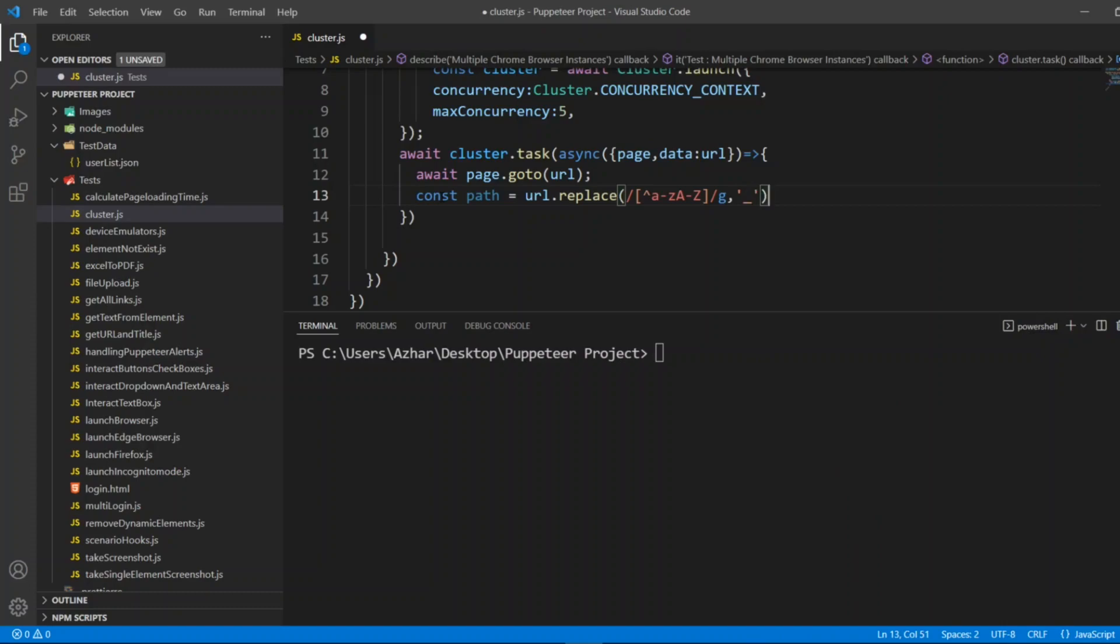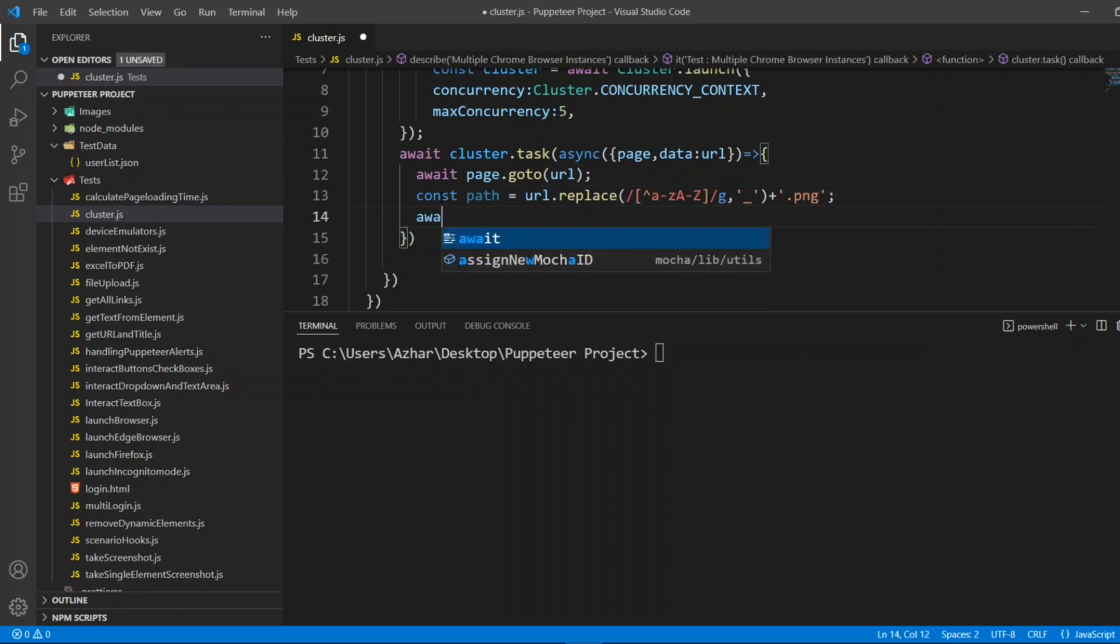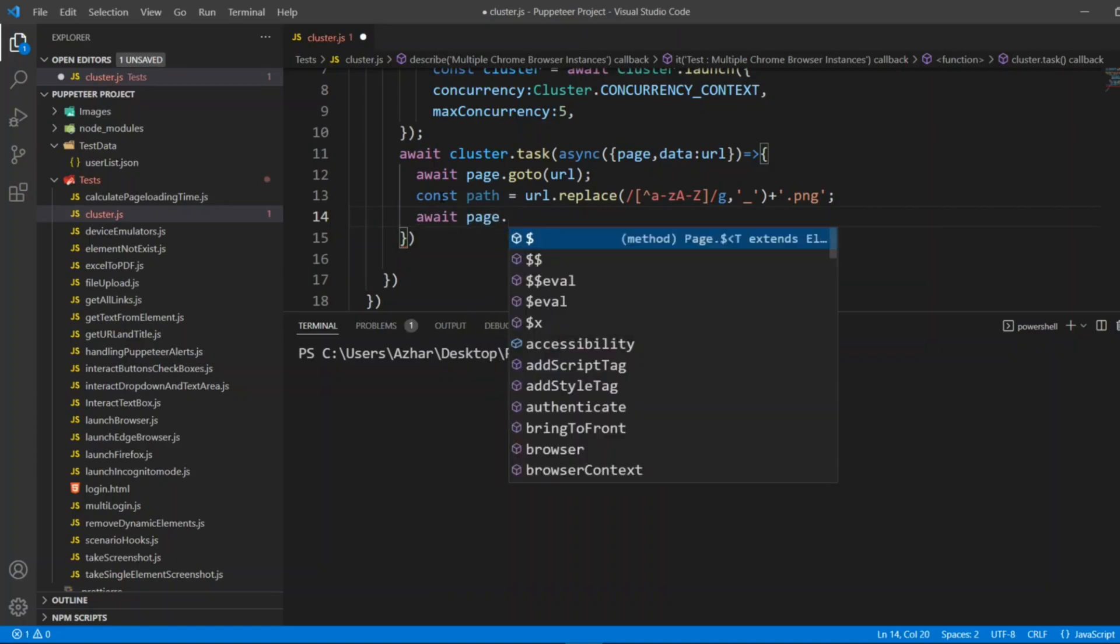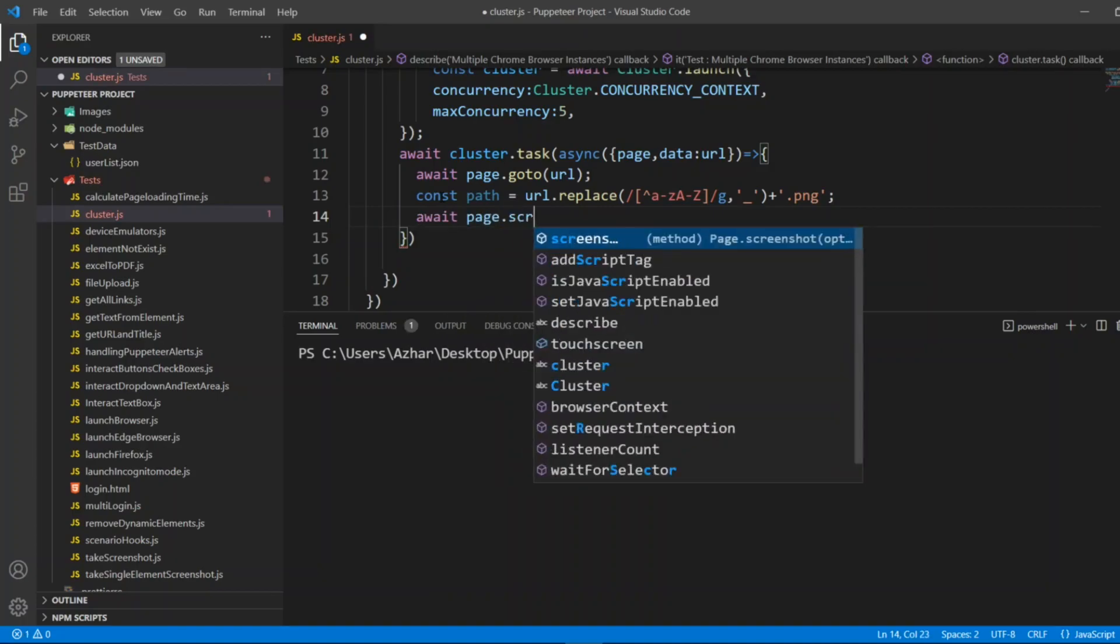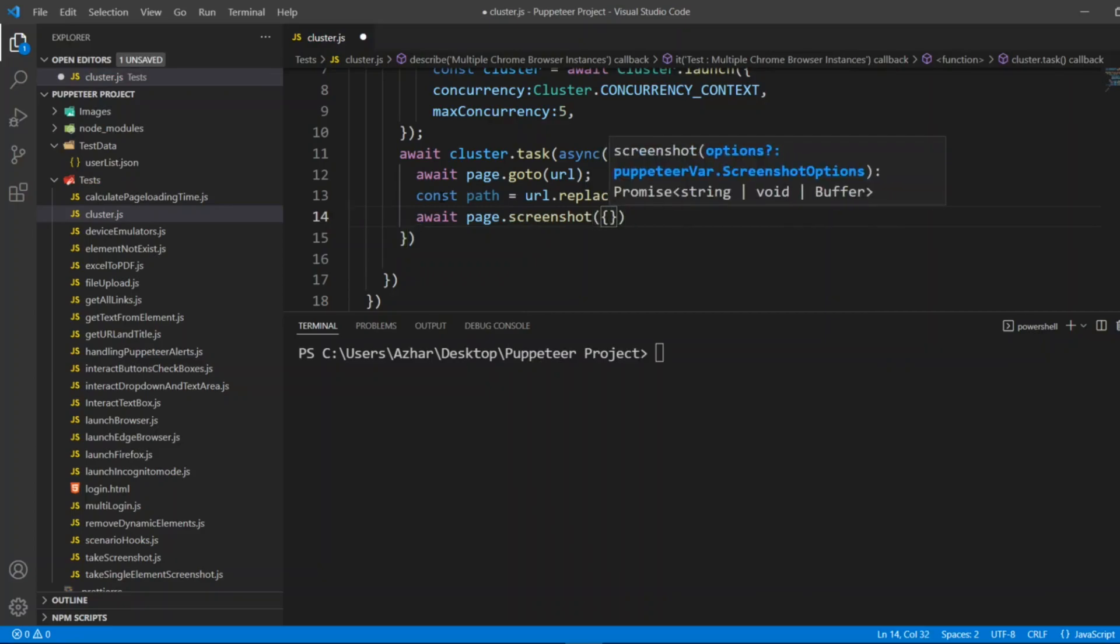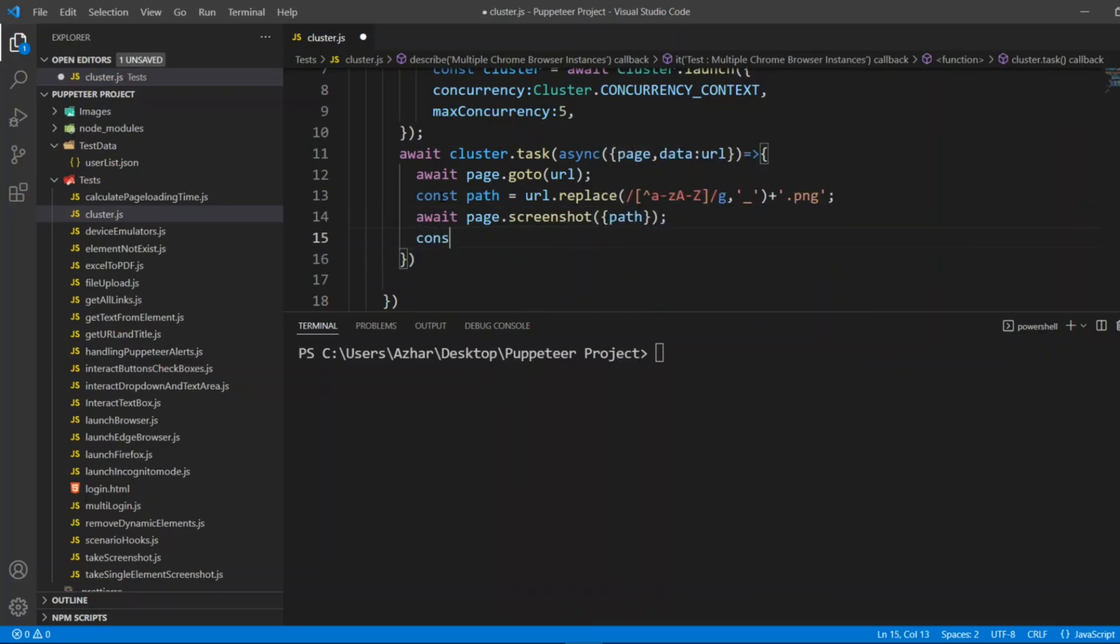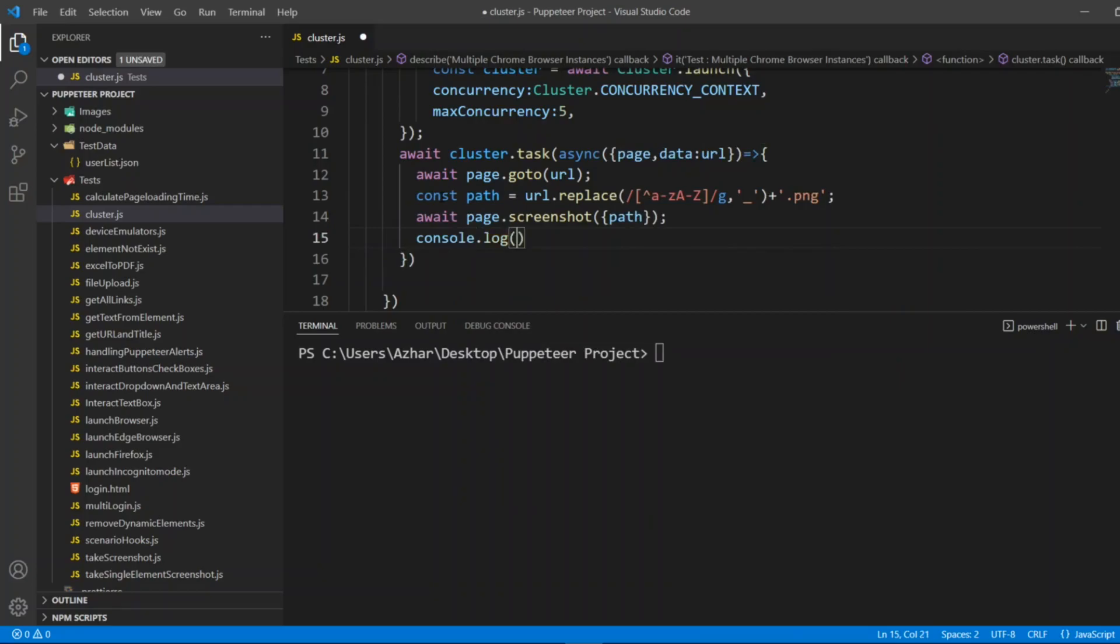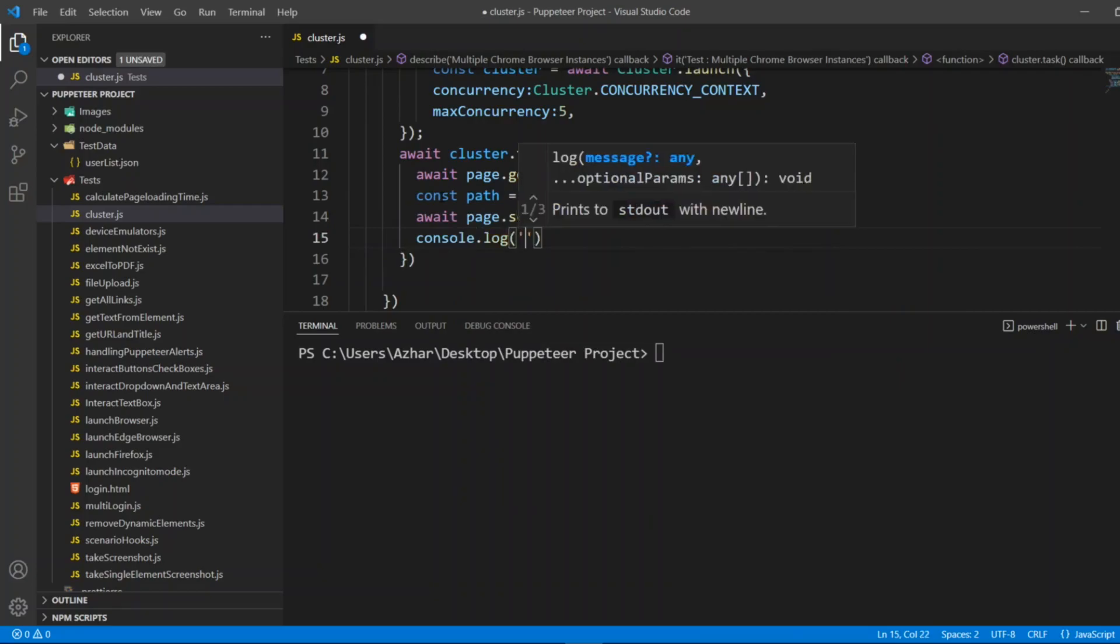And also I'll add at the end .png format. So I'll write await page.screenshot of path, and also I'll put console.log so in the console we can see what is the exact screenshot.